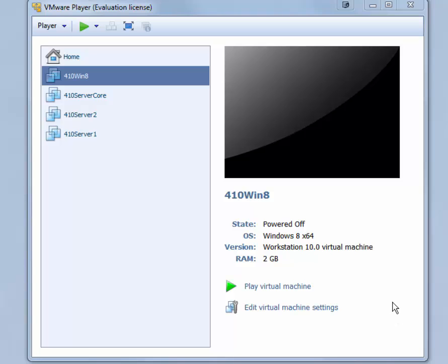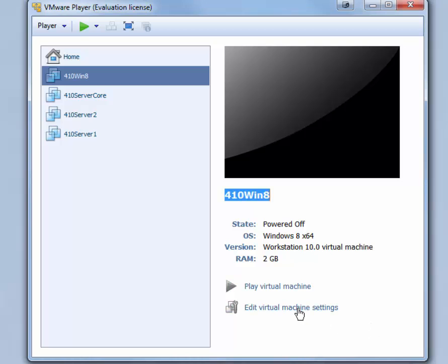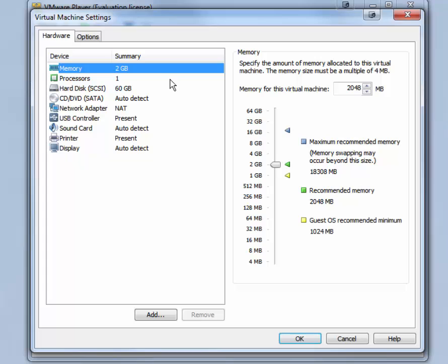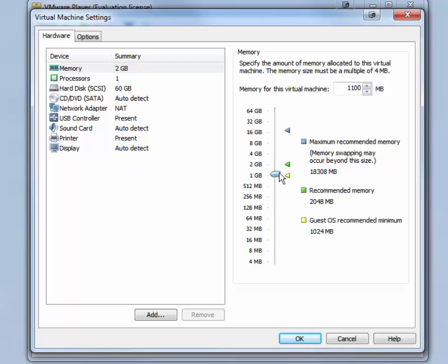Before we install Windows 8, let's edit some of the virtual machine settings. Click Edit Virtual Machine Settings. You can leave the memory at 2 gigabytes if you have sufficient memory on your host machine. Otherwise, you might want to lower it down to about 1 gigabyte.